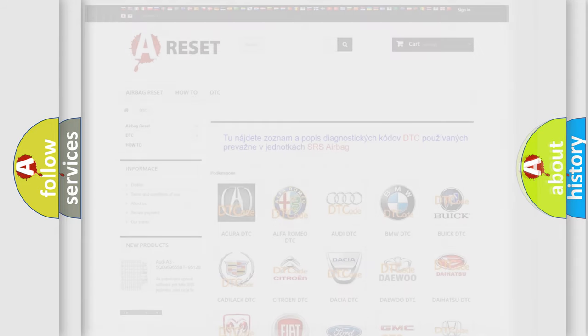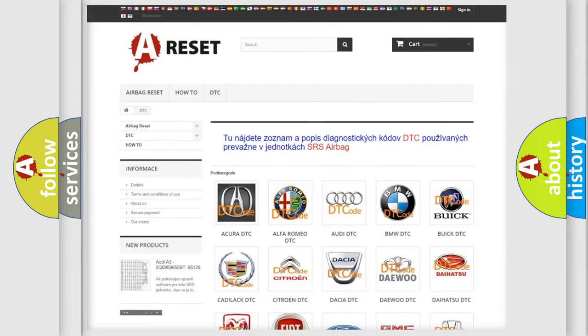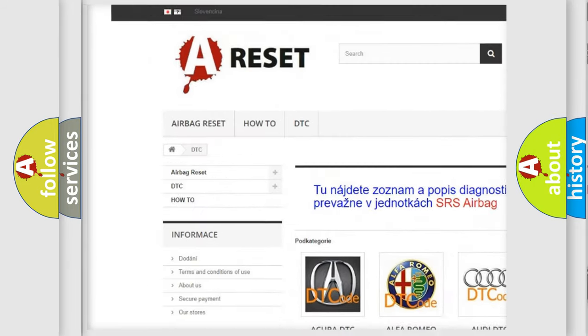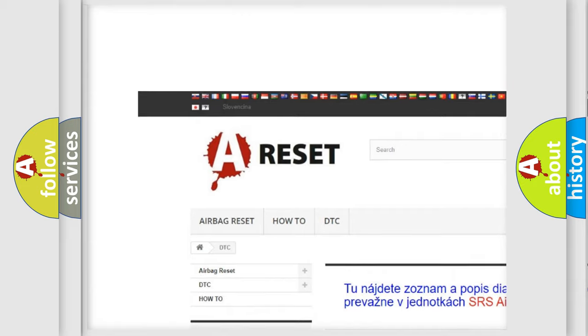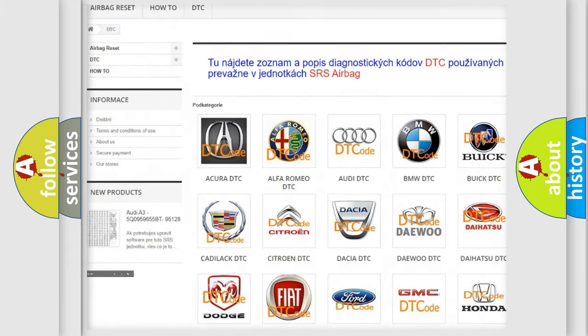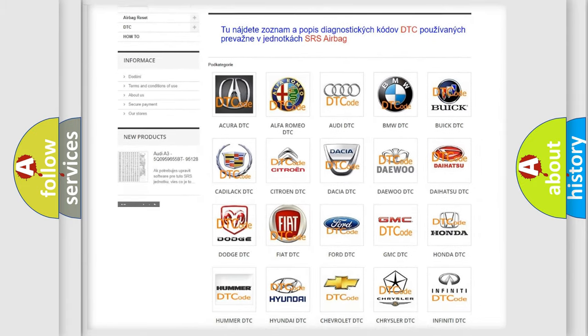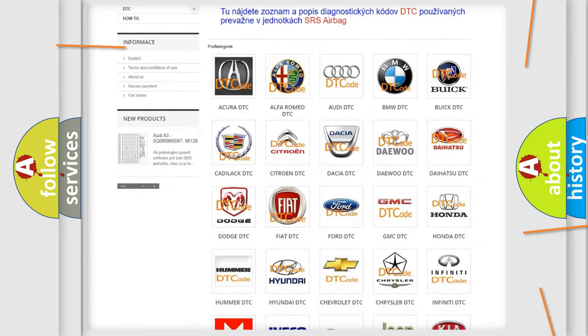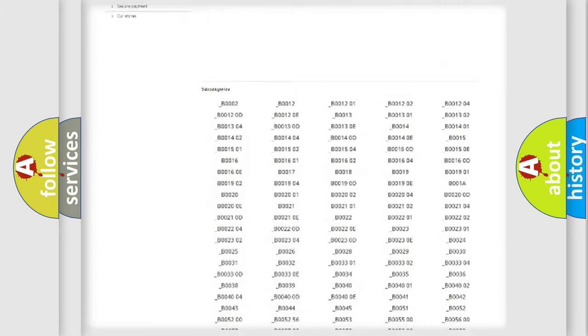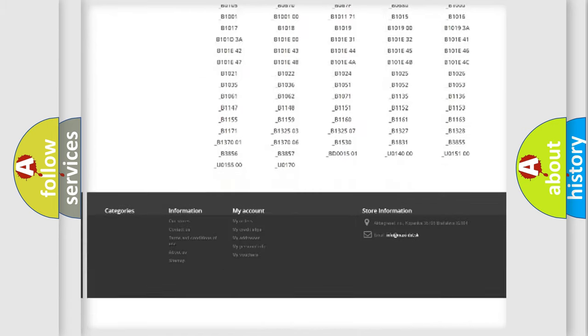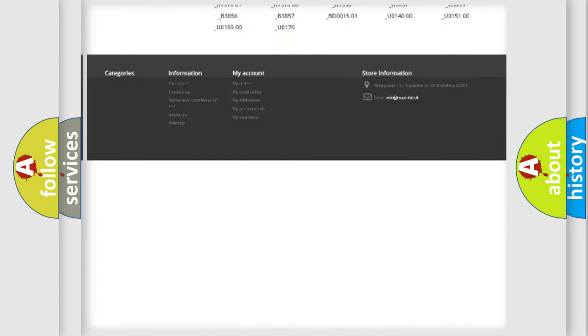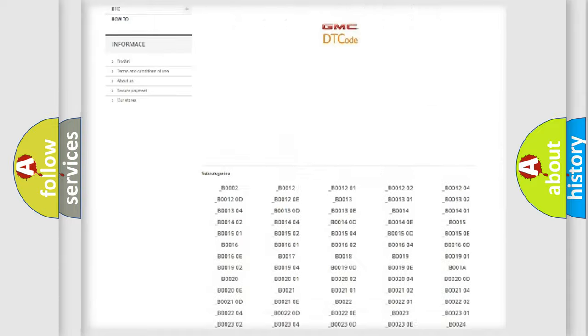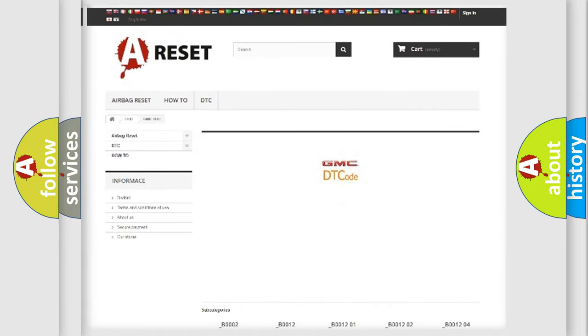Our website airbagreset.sk produces useful videos for you. You do not have to go through the OBD2 protocol anymore to know how to troubleshoot any car breakdown. You will find all the diagnostic codes that can be diagnosed in GMC vehicles.